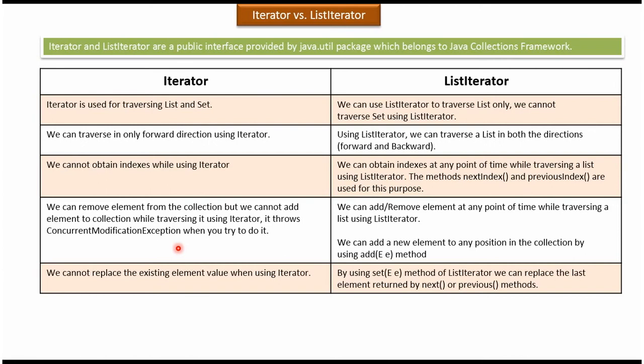Using iterator, we can remove an element from the collection, but we cannot add a new element while traversing — if we try to do that, it will throw a ConcurrentModificationException. But in case of list iterator, at any point of time we can add a new element to the list or remove an element while traversing. To support adding, list iterator provides the add() method.